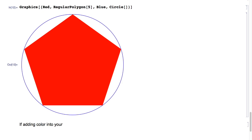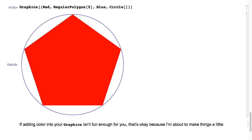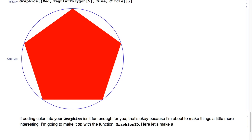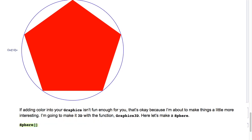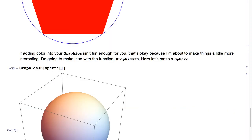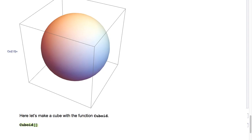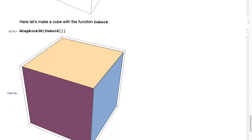If adding color isn't fun enough, I'm about to make things more interesting — I'm going to make it 3D with the function Graphics3D. Here let's make a sphere: Sphere of nothing, wrapped in Graphics3D, hit Shift+Enter, and we get a sphere. Here let's make a cube with the function Cuboid: Cuboid of nothing, wrapped in Graphics3D, hit Shift+Enter, and we get a cube.